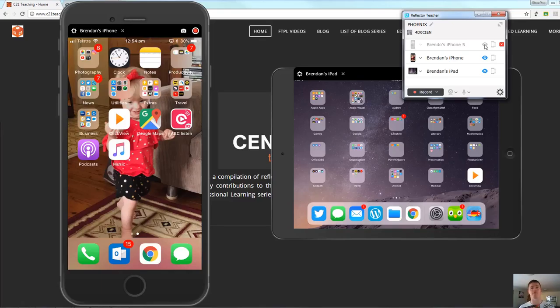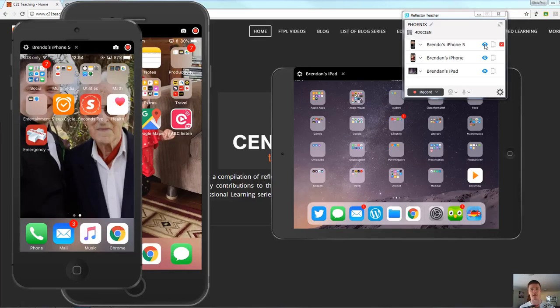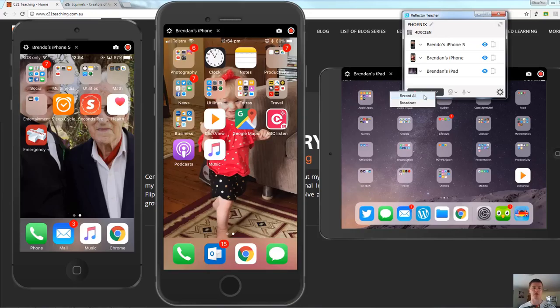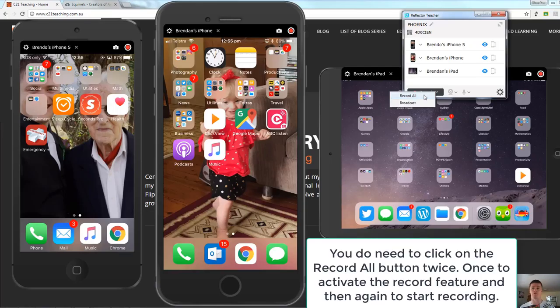Whatever that process may be that you need to utilize in your classroom. We've also got a few other things here as well. The record button here will record all of the devices at the same time. So as students are going through and doing whatever it is that they're doing on their device it will record those.